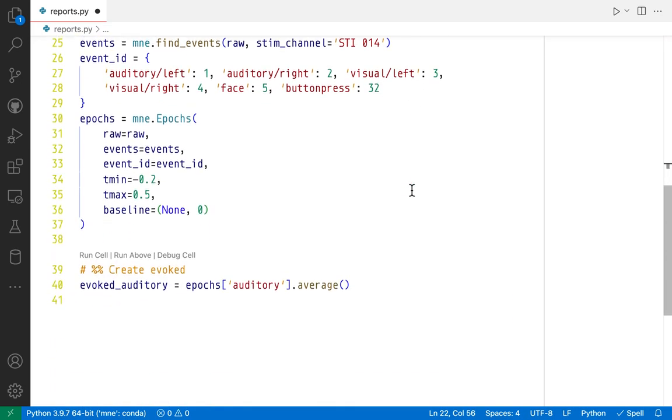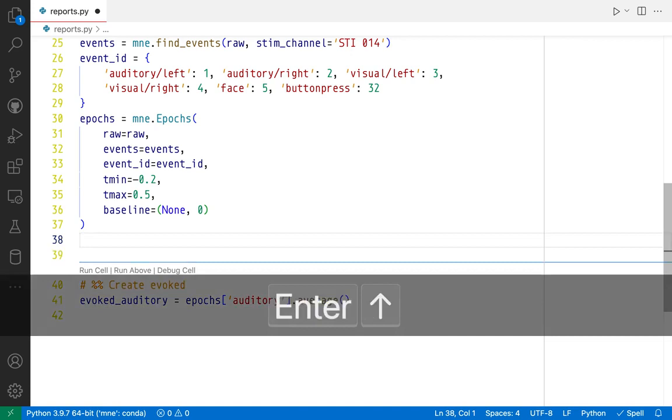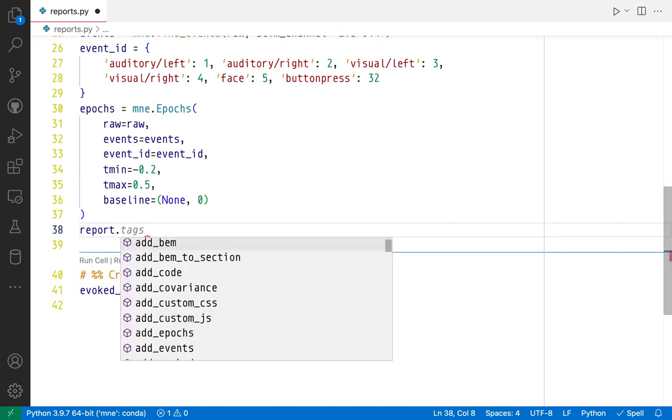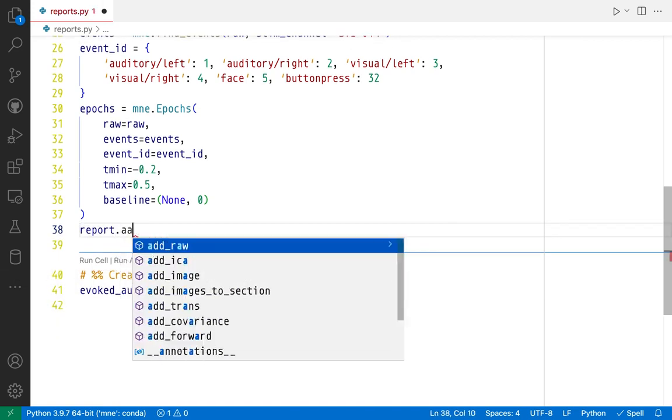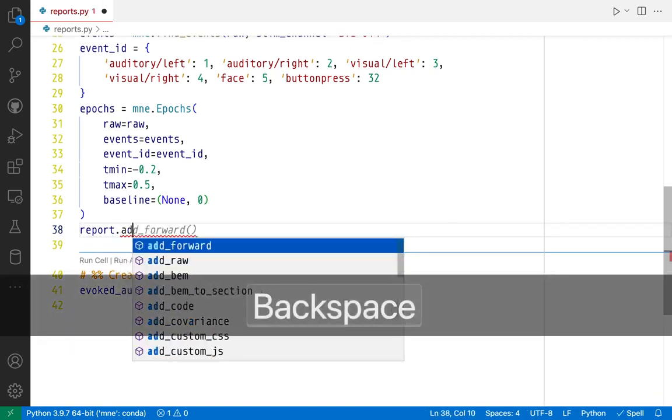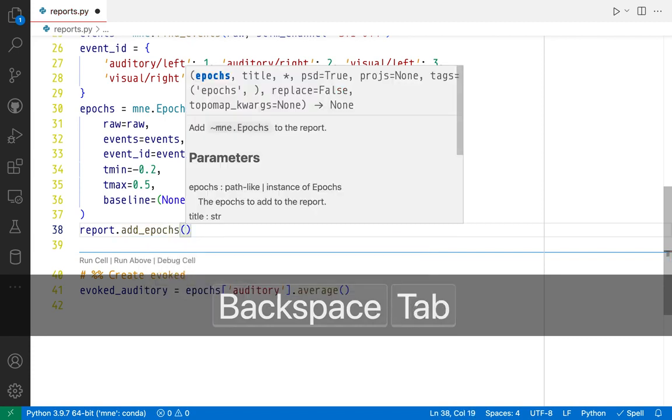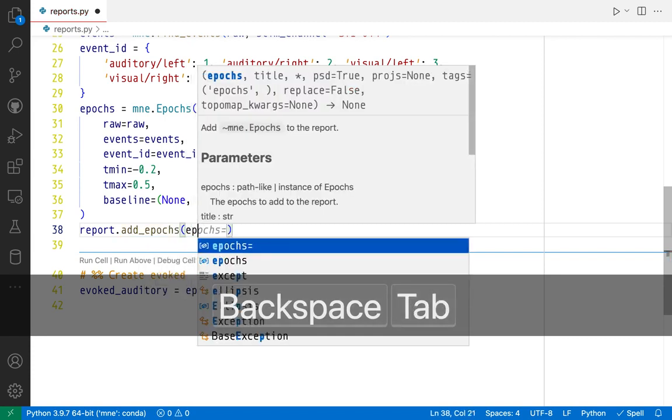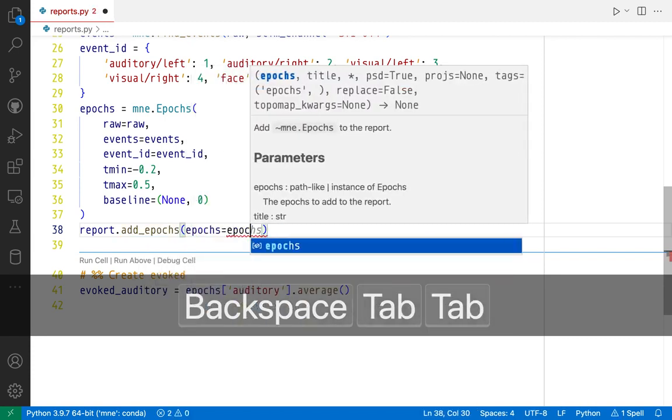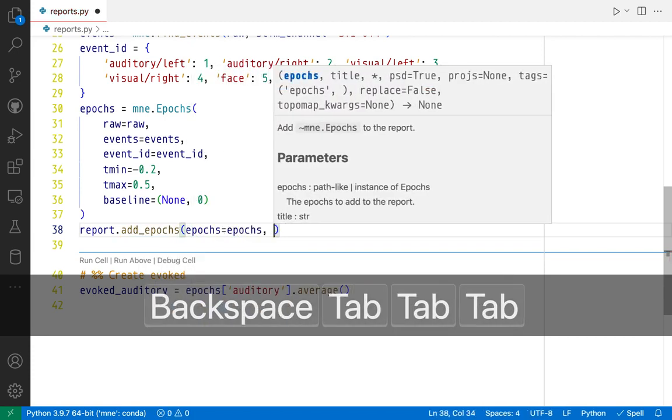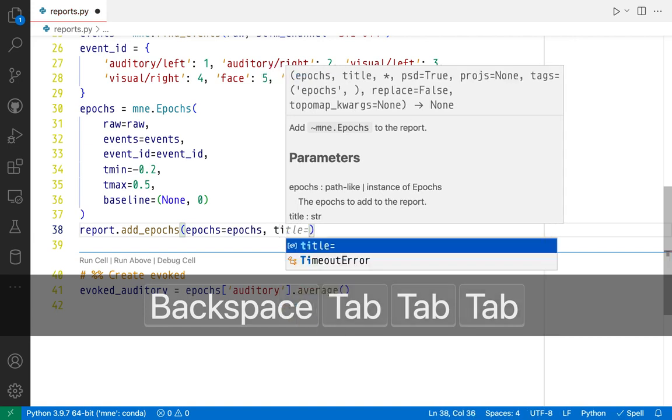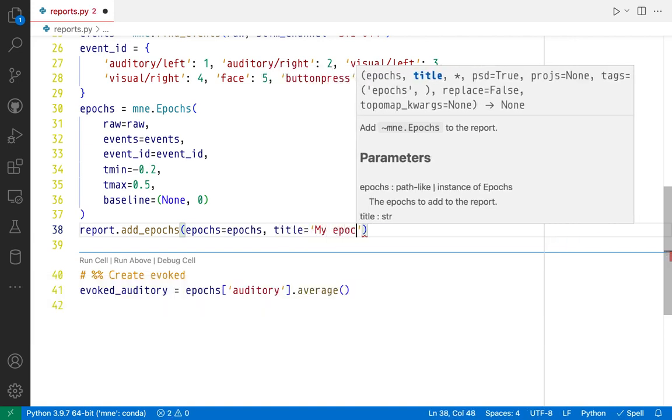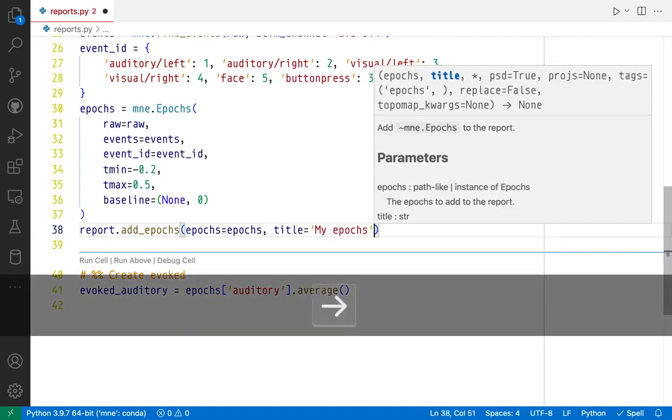Let's move on to the epochs. To add epochs to the report, we're going to use method add_epochs. First parameter it expects is an epochs object. Second parameter is a title, just going to call it my epochs.